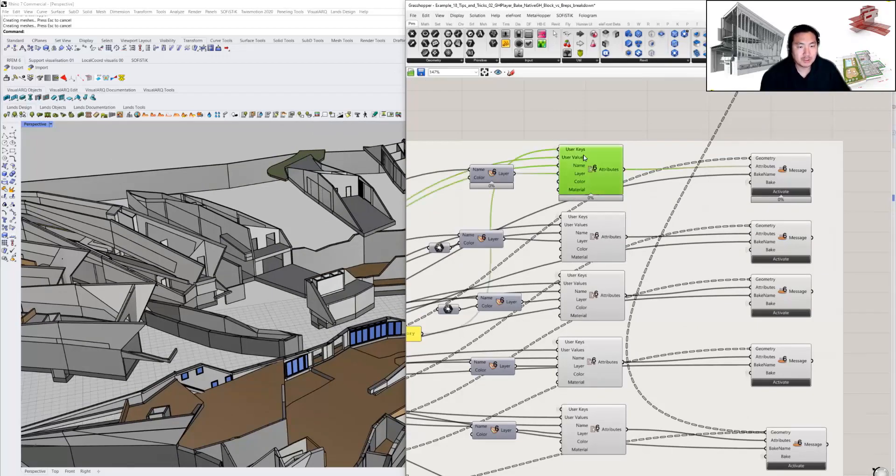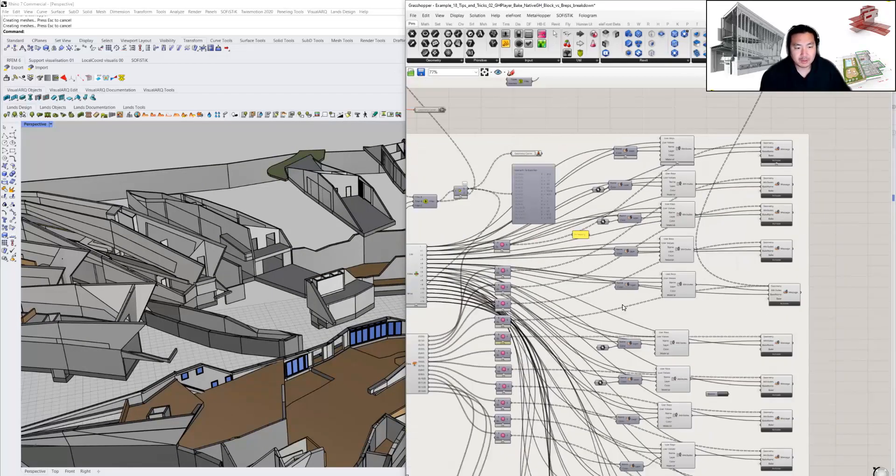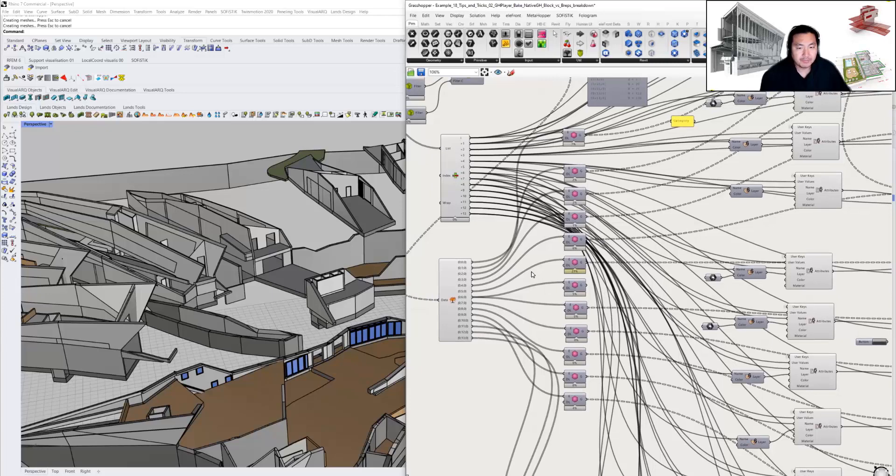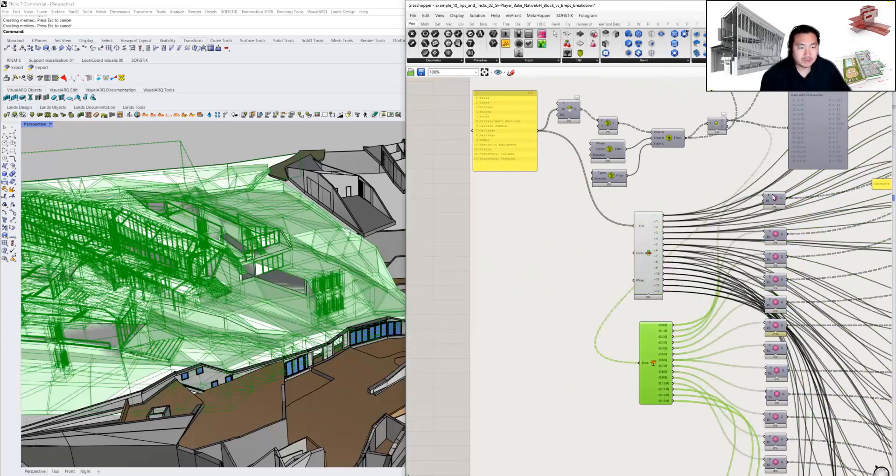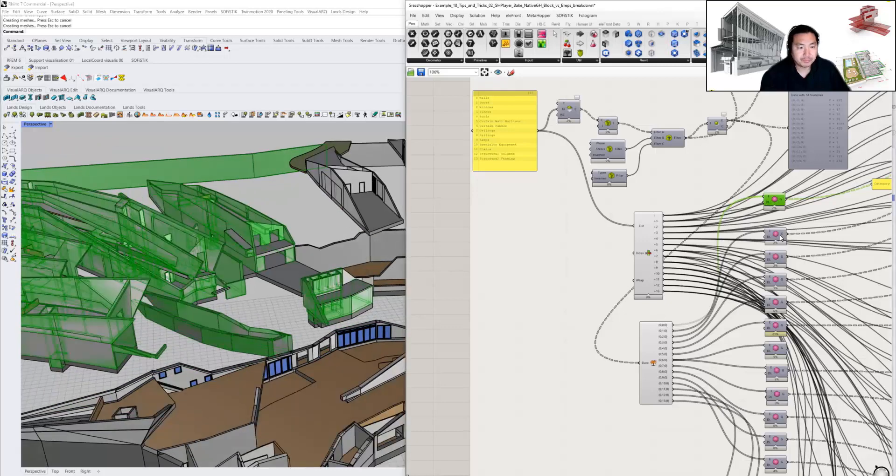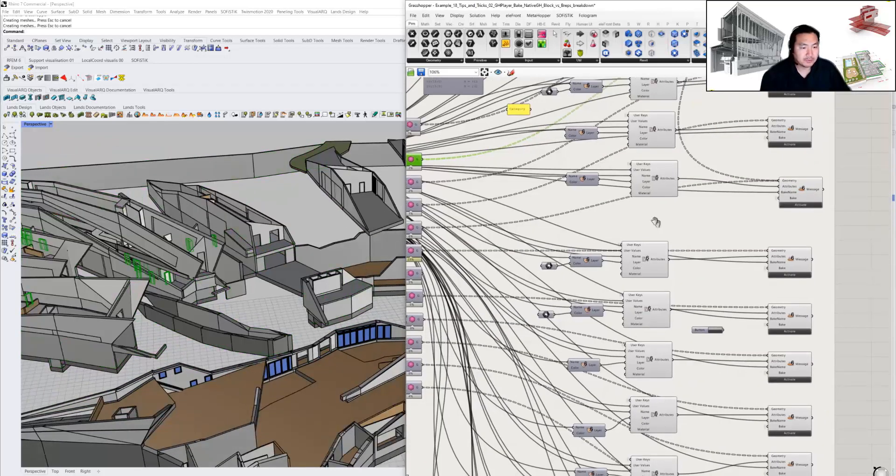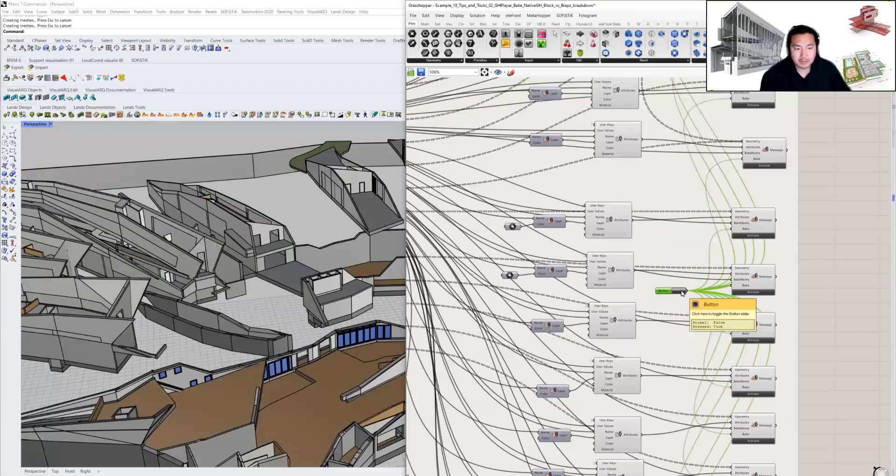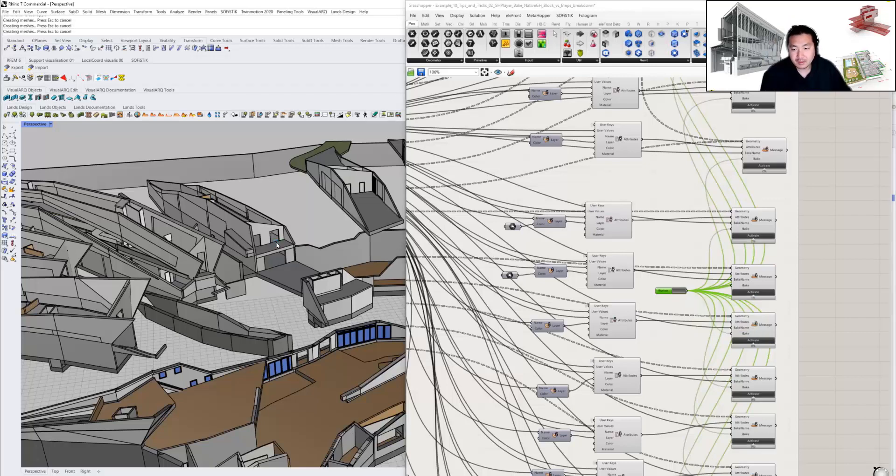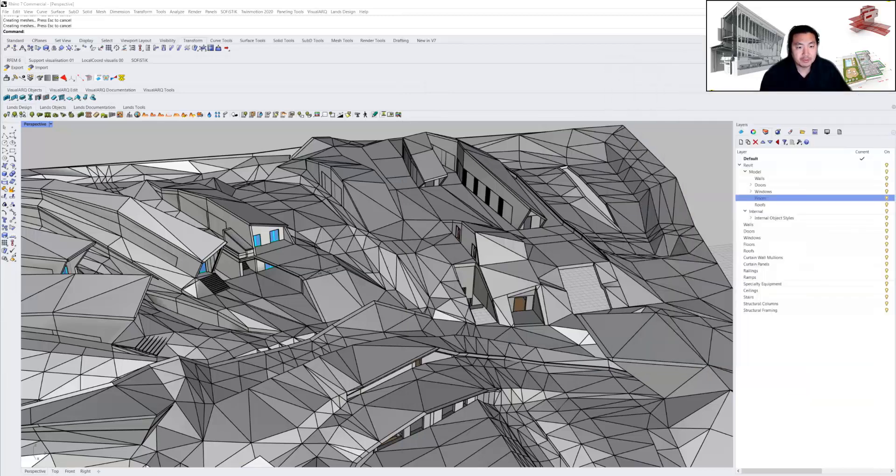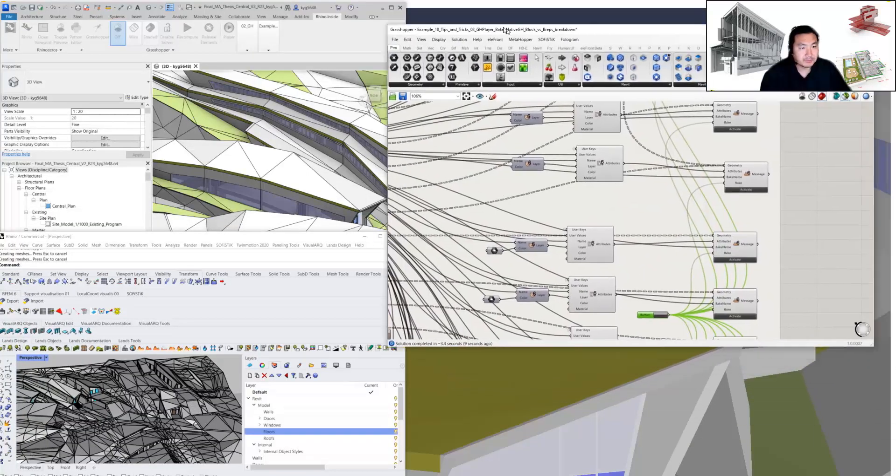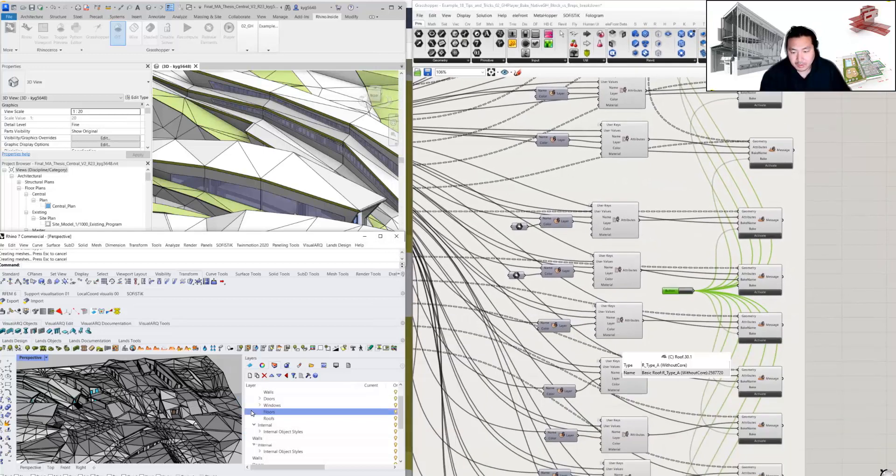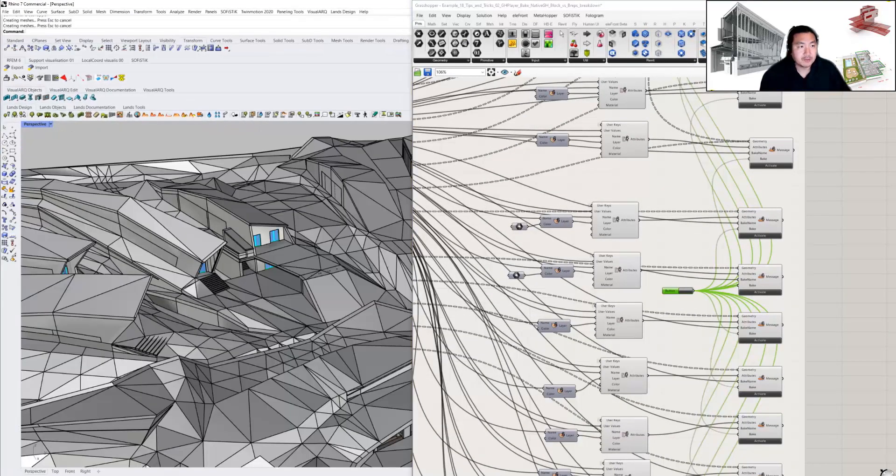The missing roof part I'm going to bake using the Elefront plugin for Grasshopper. Once I bake it, another layer structure will be created based on the Grasshopper definition. Let's take a look at the Rhino file. As you can see, all the roof structure is baked.